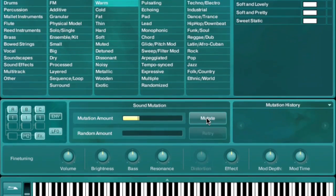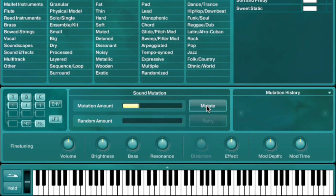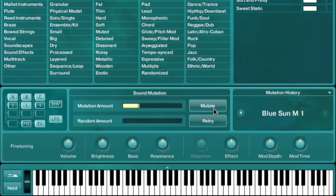Then press the Mutate button. Absinthe will now mutate the existing sound to take on the qualities of the patches that appear in the browser search results. It does this by applying an intelligent algorithm to make sure you not only get something interesting, but usable.